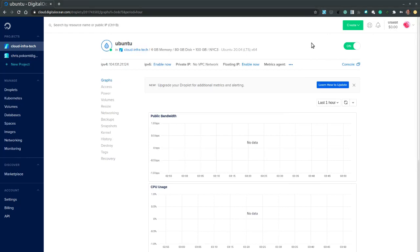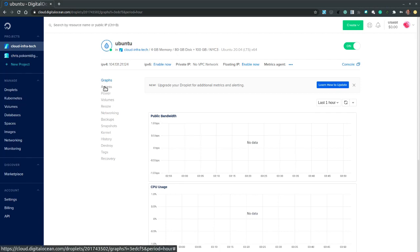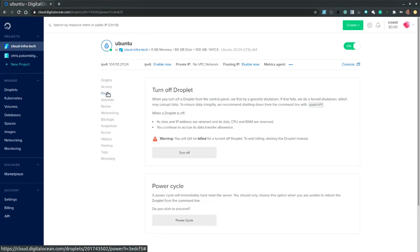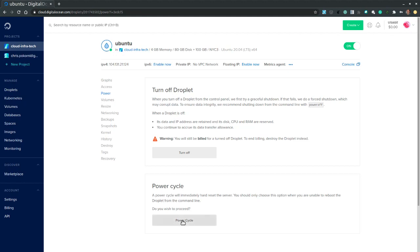Also on this dashboard we notice several options to check and explore resources to our droplet. We have access. We have power to turn on or off the droplet. And also there's a power cycle option.